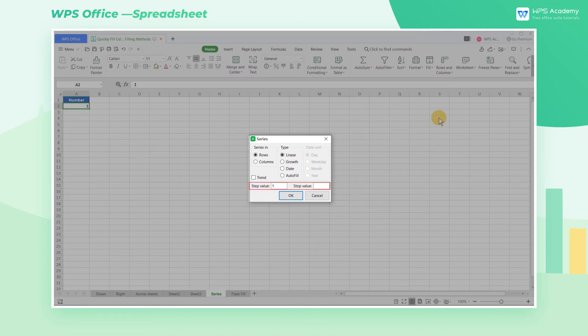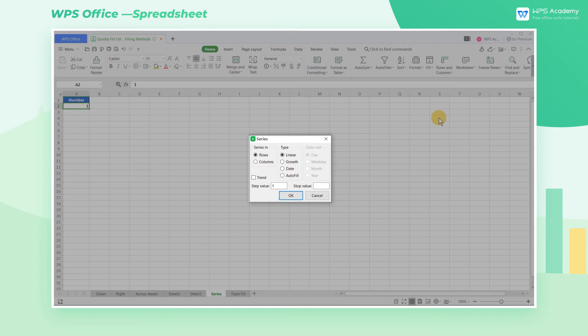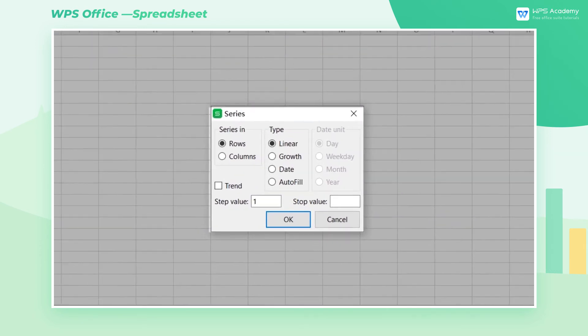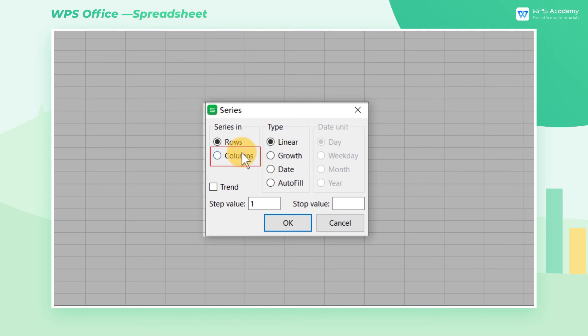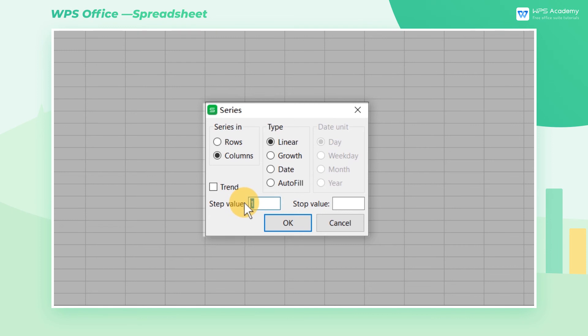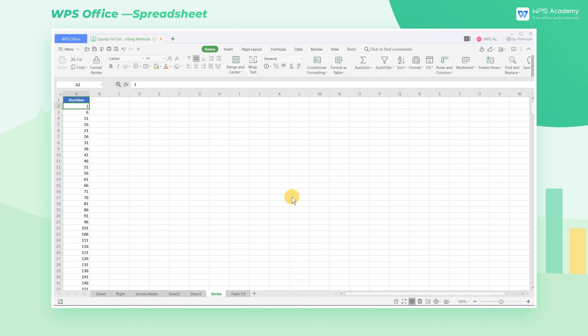Step value represents the fixed growth value, and stop value represents the value at the end of filling. According to the boss's requirement, we need to number the cells from 1 to 10,000 from top to bottom. Therefore, in this case, we have to check the box of columns first. The boss wants a fixed interval of 5 between each number. This can be easily solved by the linear feature. Enter 5 in the step value, and 10,000 in the stop value. After clicking OK, we can quickly generate a set of numbers from 1 to 10,000 at fixed intervals of 5.